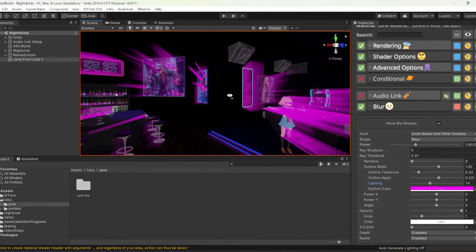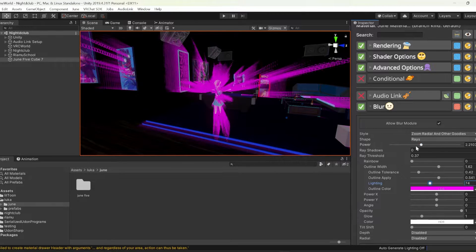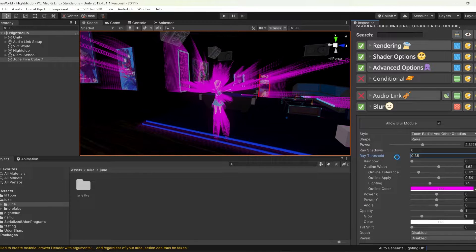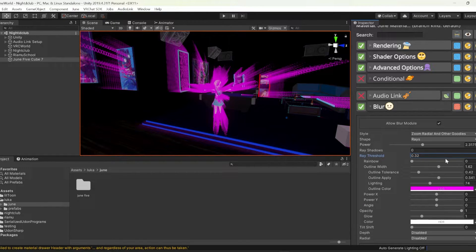The song I'm using, from DDR, has a lot of high-pitched beats that I want to sync with my effects, so I'll choose Treble. It's best to just experiment — for example, if you use a song with a lot of heavy bass, choose Bass.